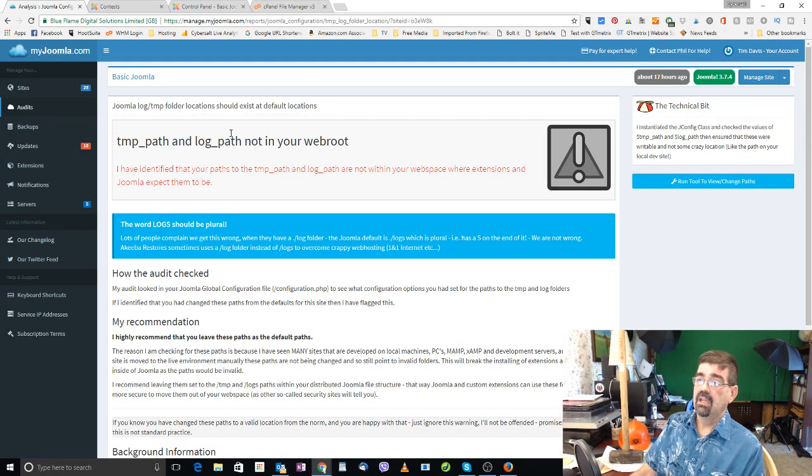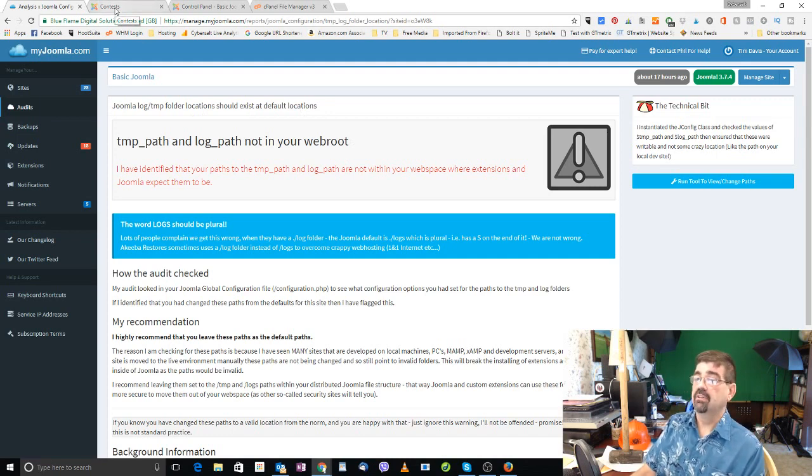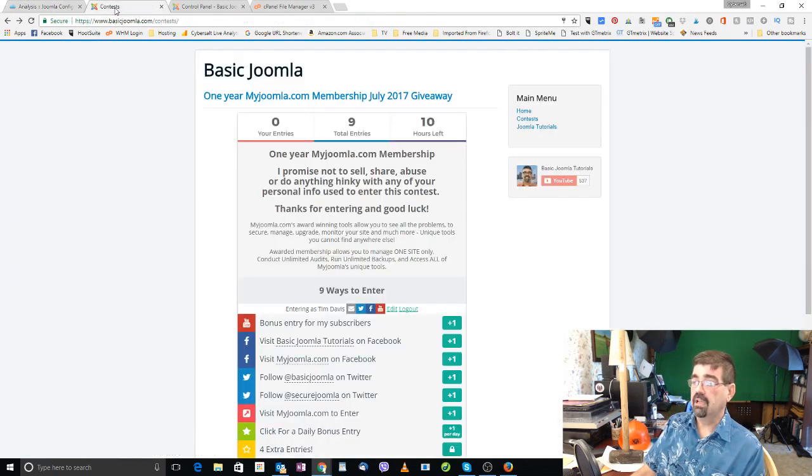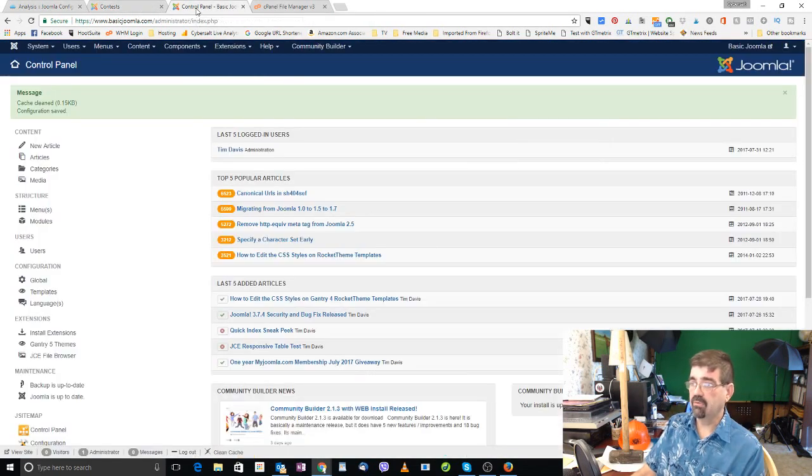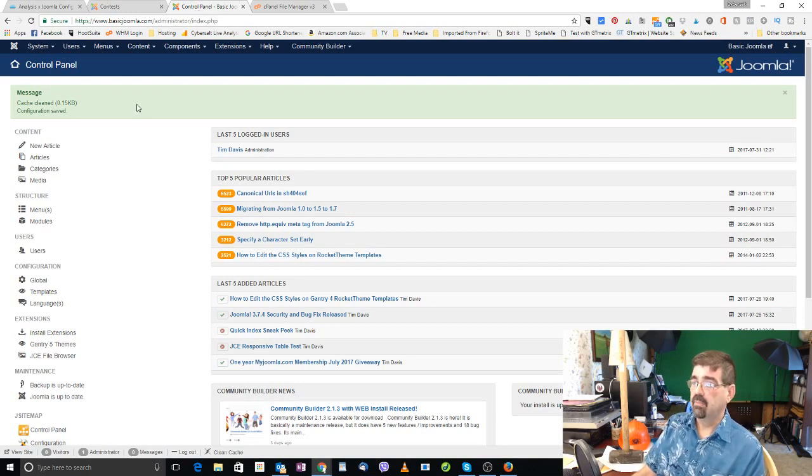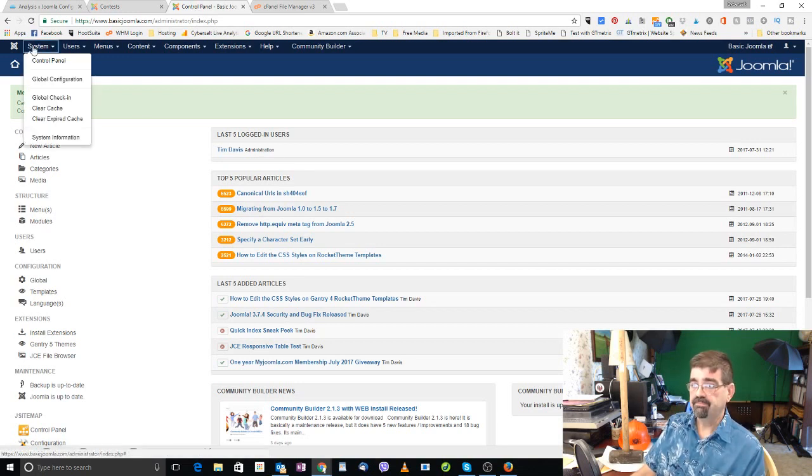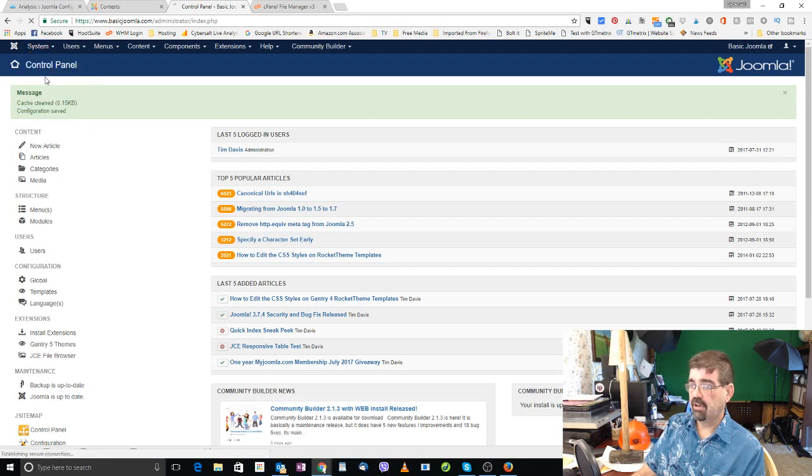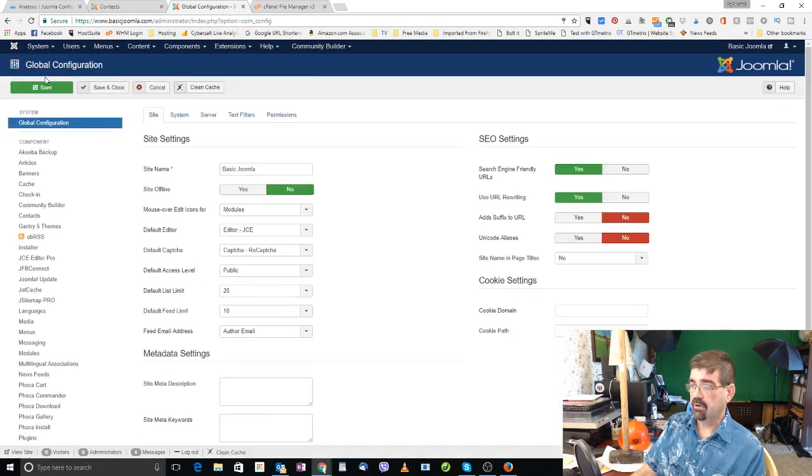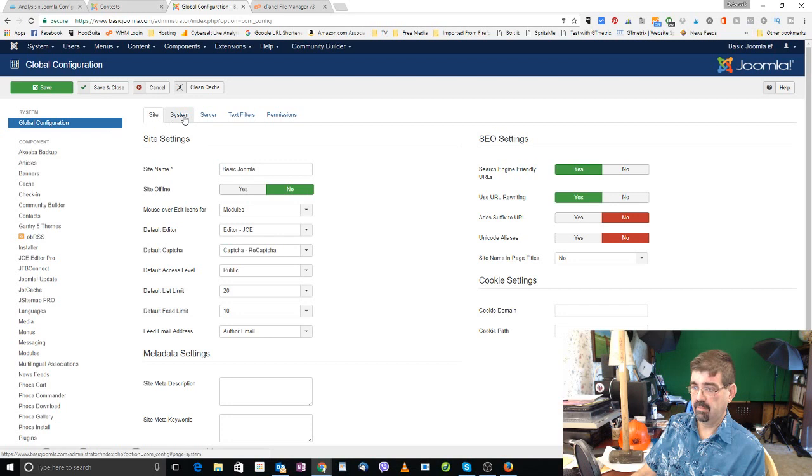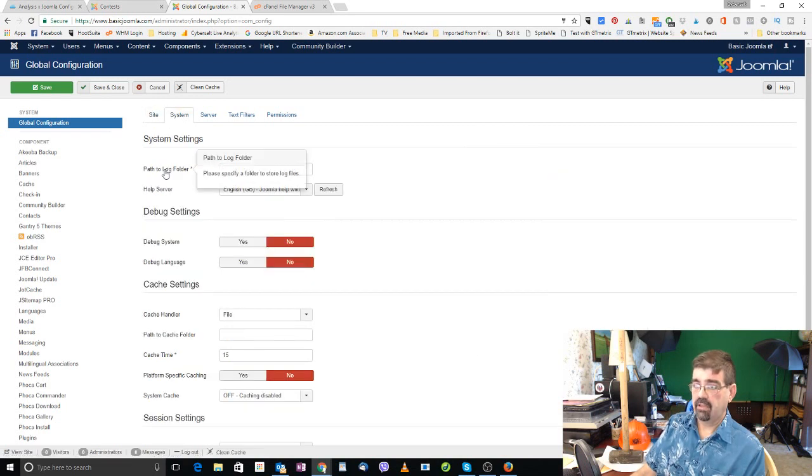Now the fix for this is to log into the back end of your Joomla site, which I've already done here on the basic joomla.com site, go to system global configuration.